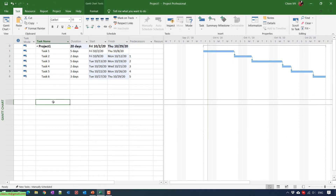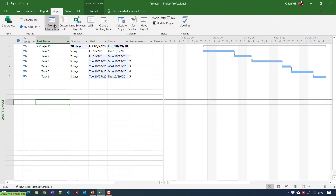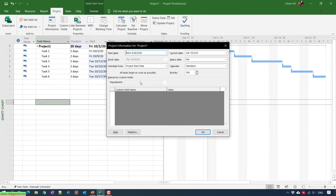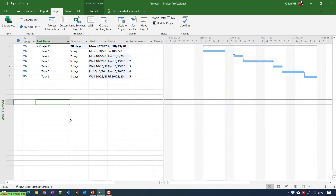I will be adding the start date for this project. Click on Project, then Project Information. For example, this project will be starting from the 28th of September 2020.